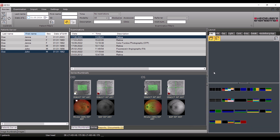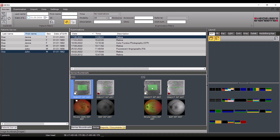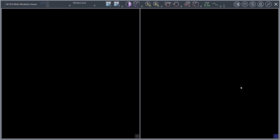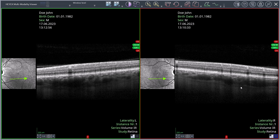In the series thumbnail section, select the images that you want to view simultaneously while holding the control key — for example, the OCT volume scan of the right and left eye. Drag and drop both images to a layout with different coloured viewports. The Multi-Modality Viewer opens.